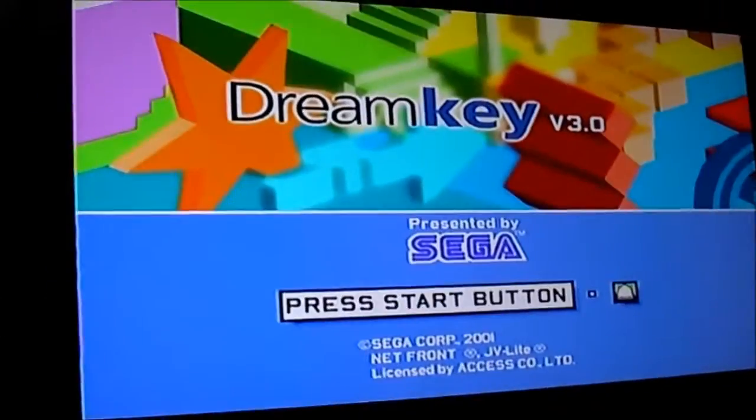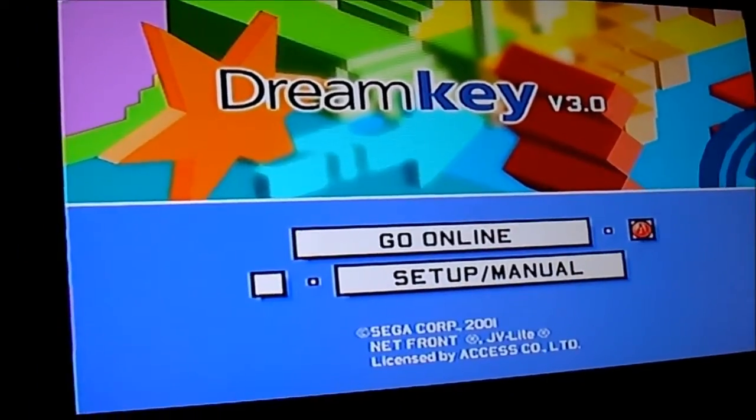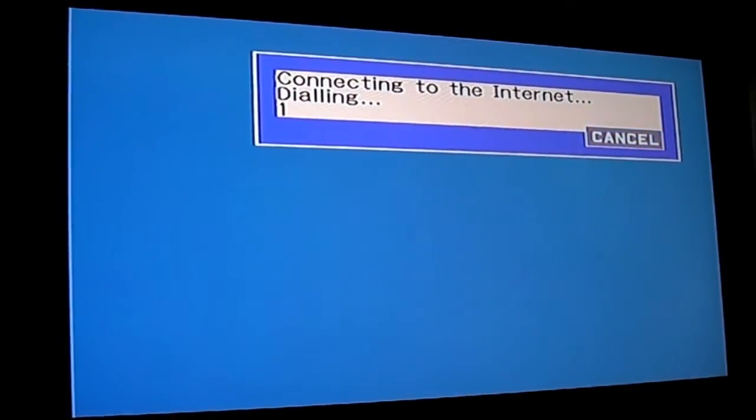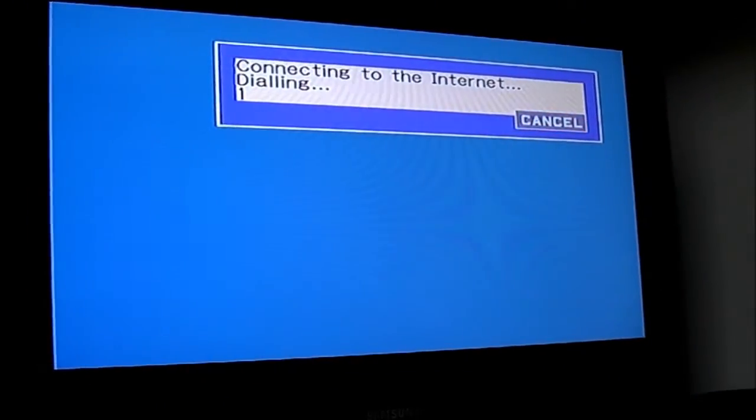Now we're at the DreamKey start screen. I've already configured the Dreamcast so we can just press 'Go Online'. It will now start dialing. Once it's started dialing, you want to run this second terminal command to tell the modem to answer.